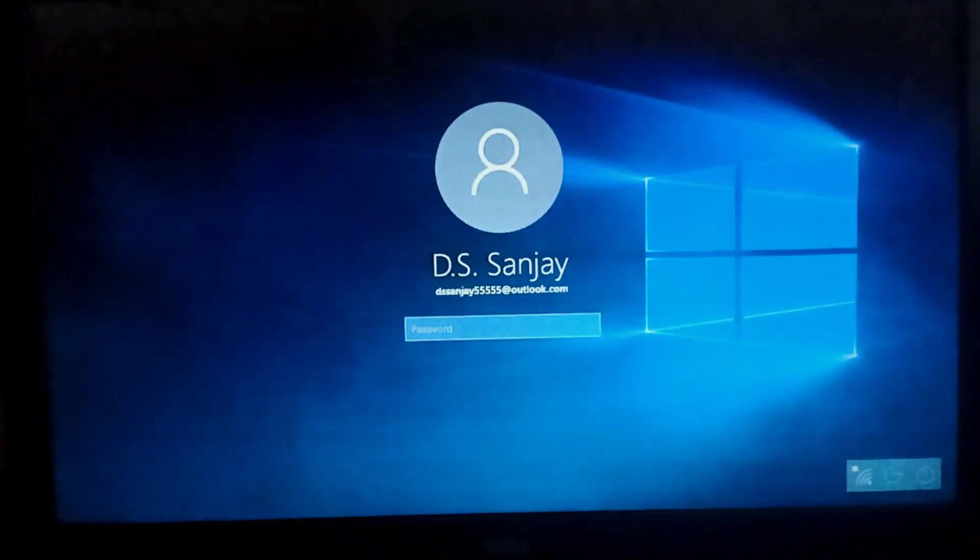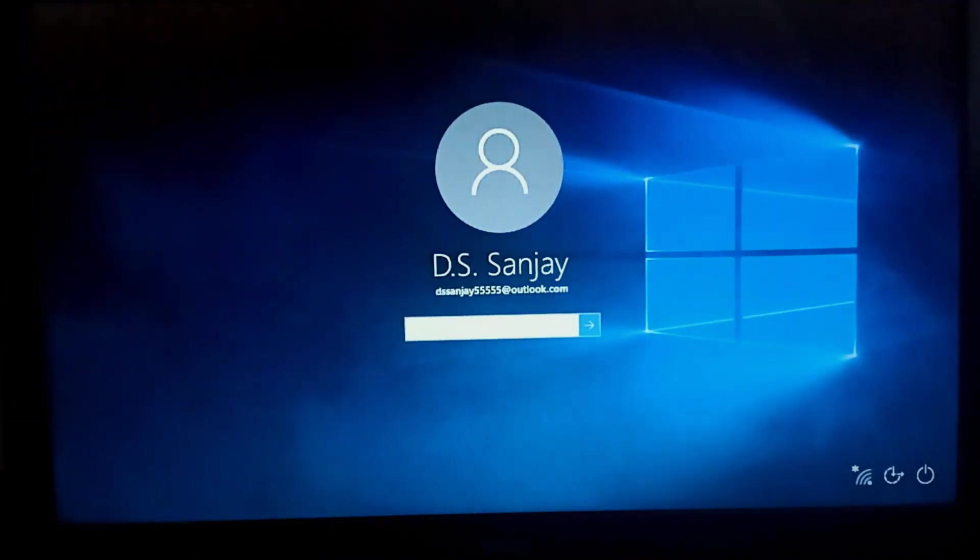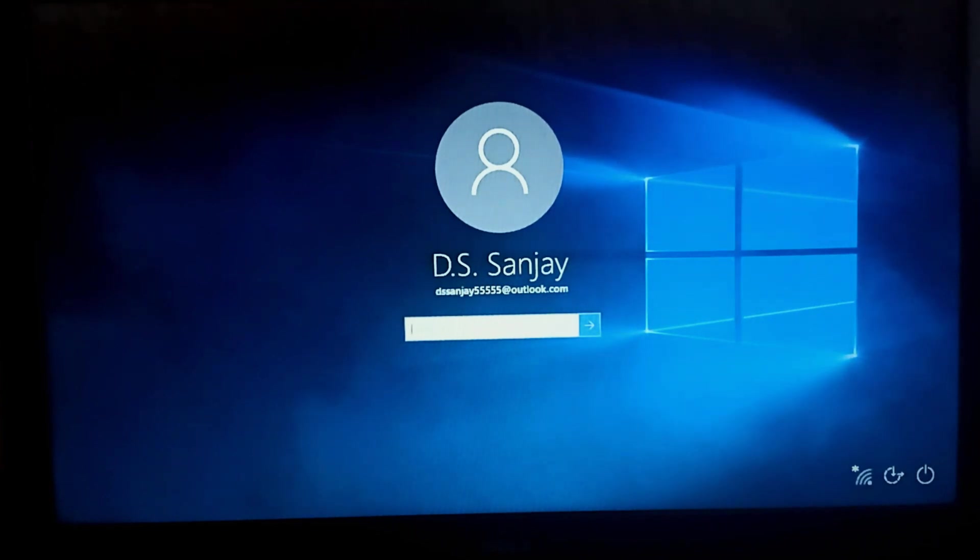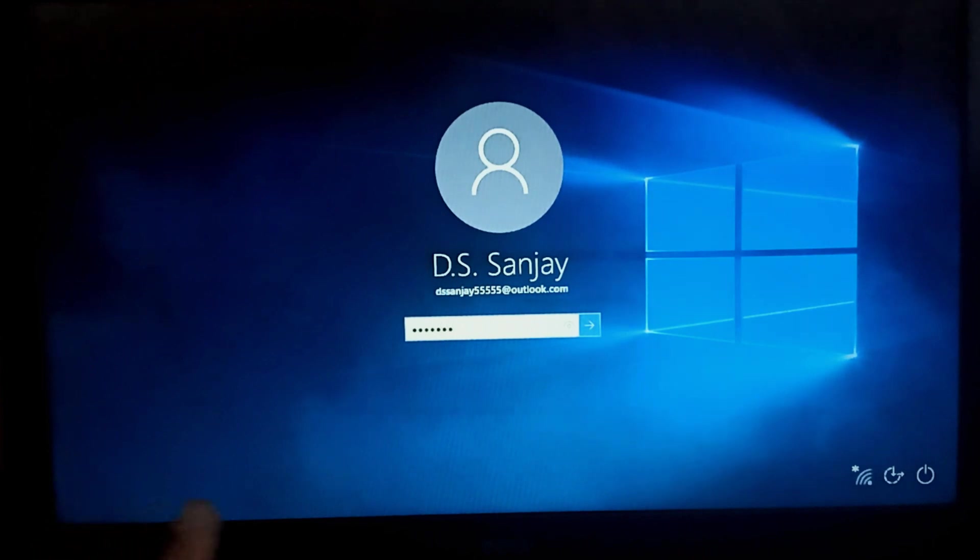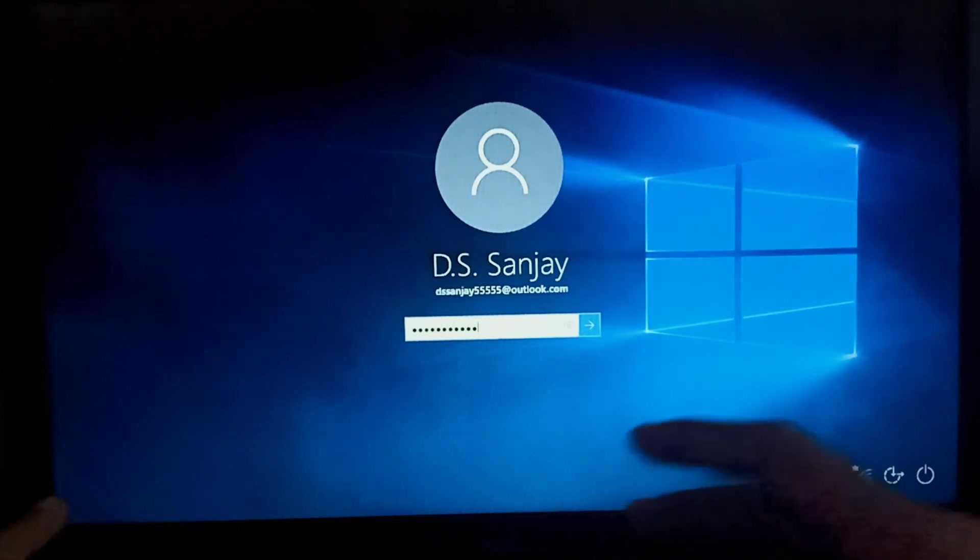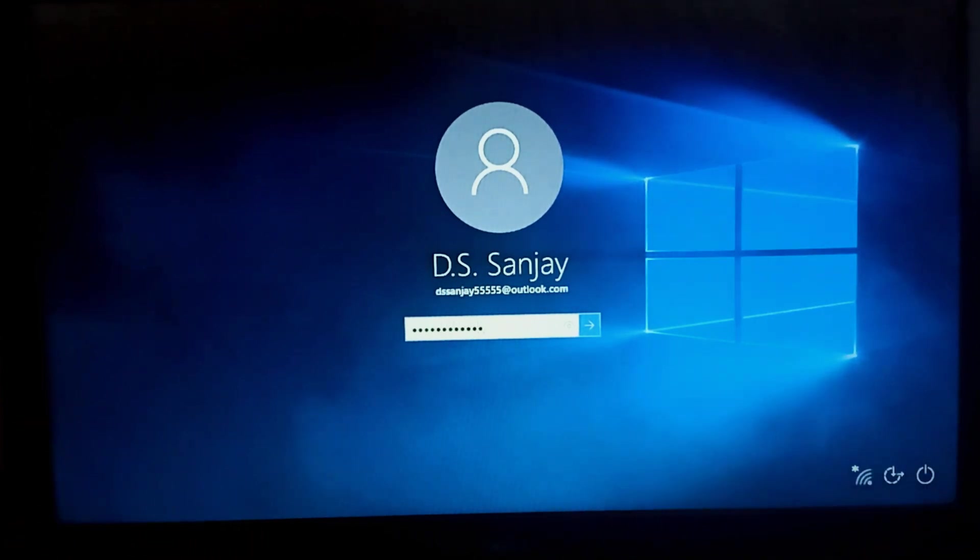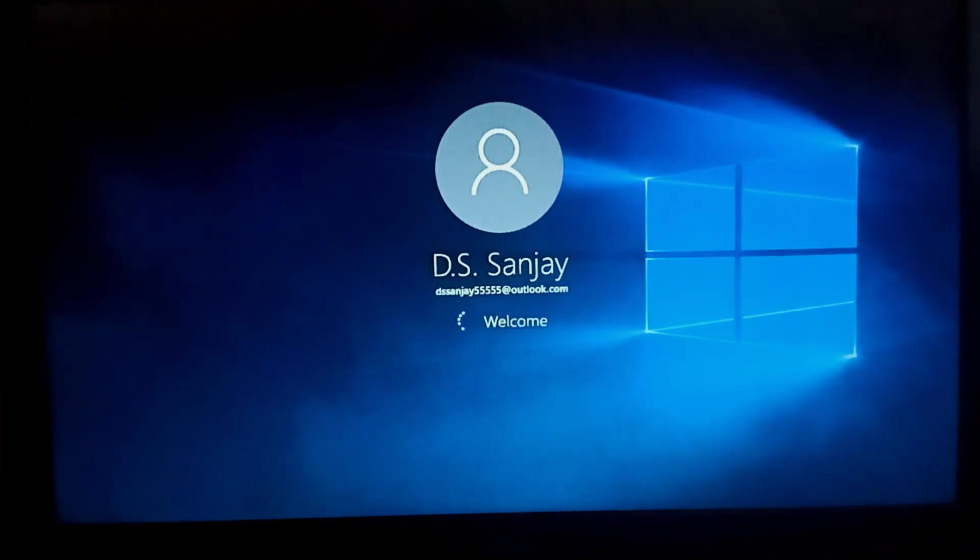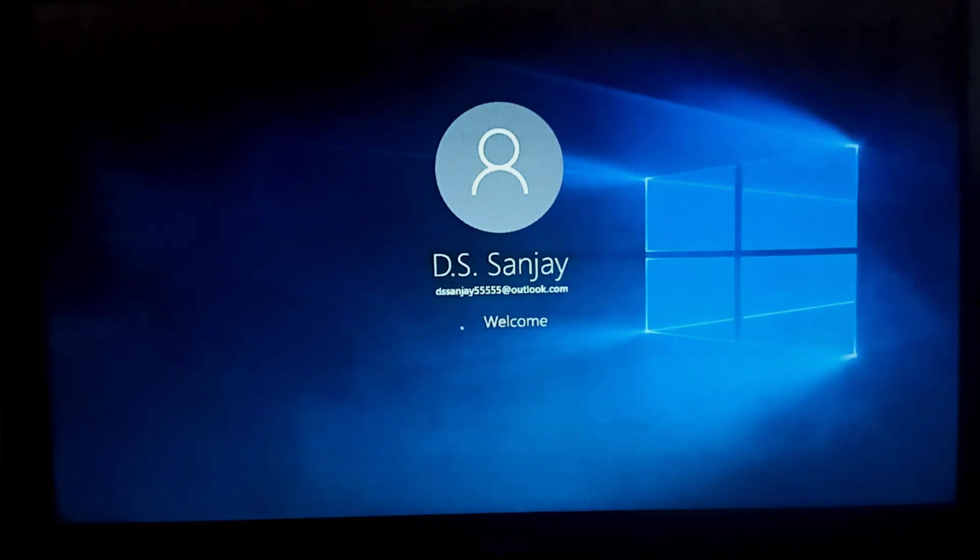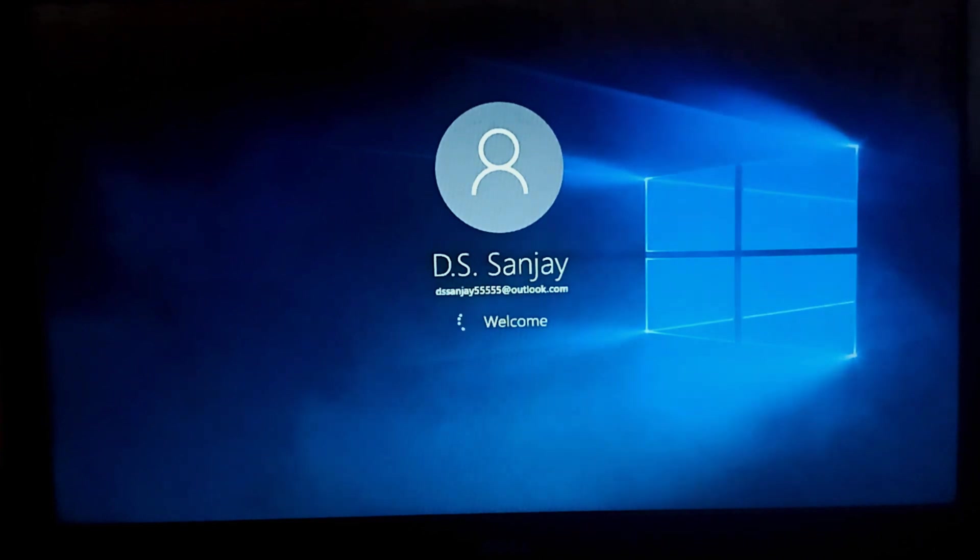So we are in login page and now I will type the password so as to login in the windows desktop. So we finally fixed the critical service failed error and our system is error free.